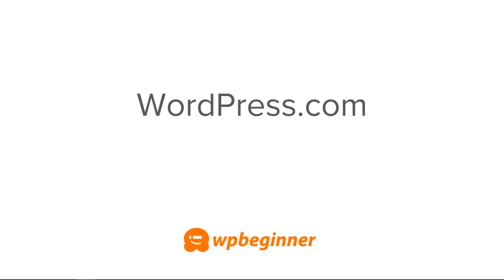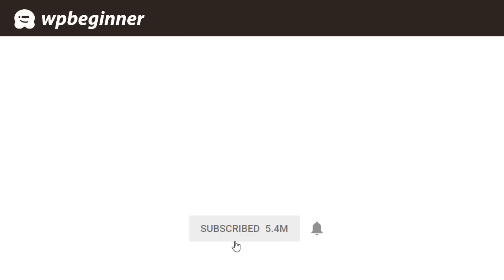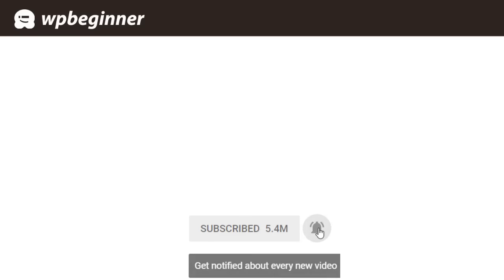Did you learn today's video? If so, subscribe to our YouTube channel and we'll send more helpful tips to help you manage your WordPress website. Thanks for watching!